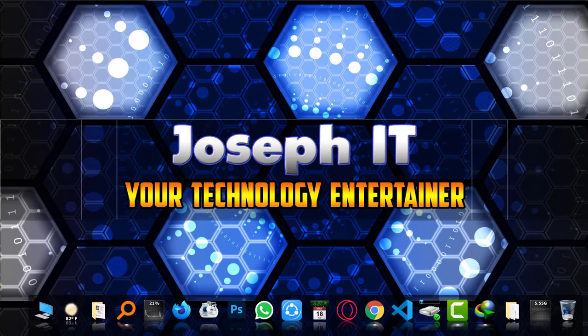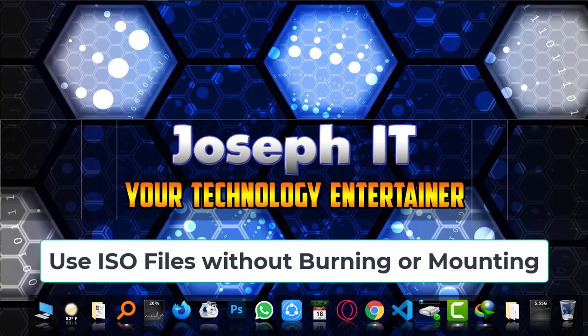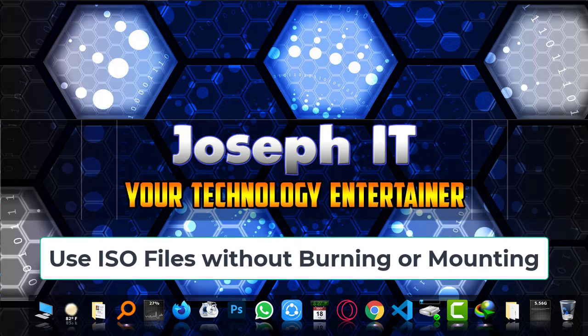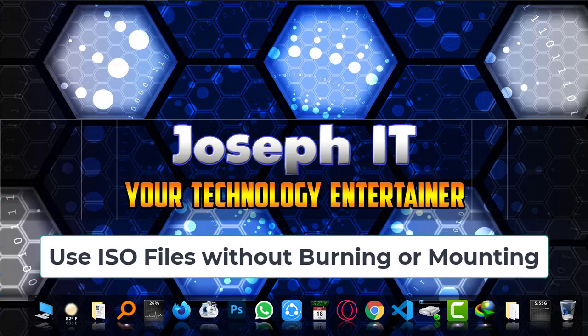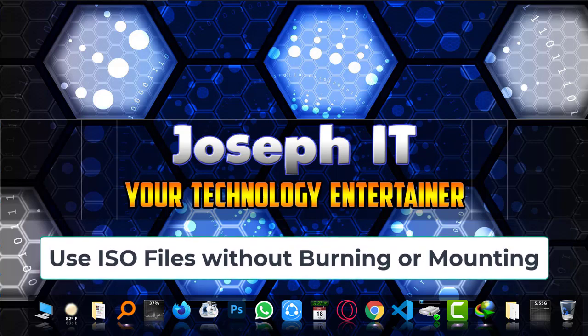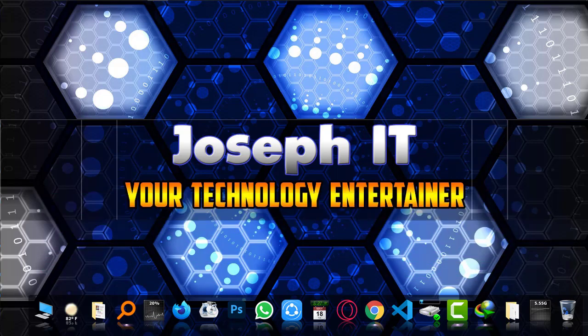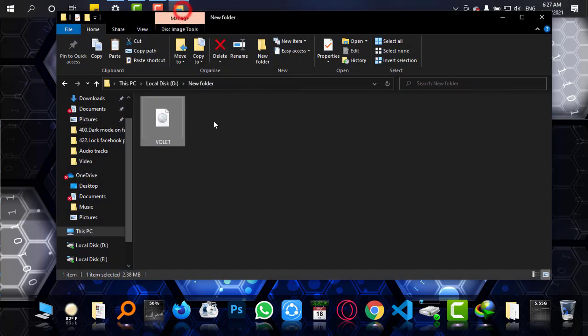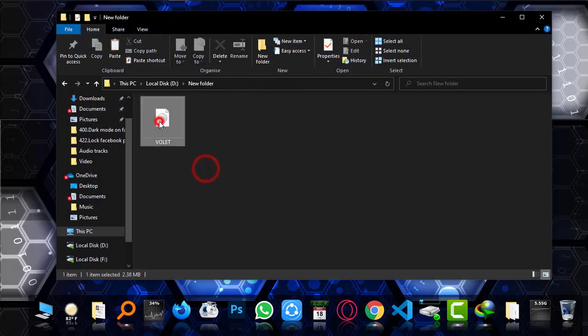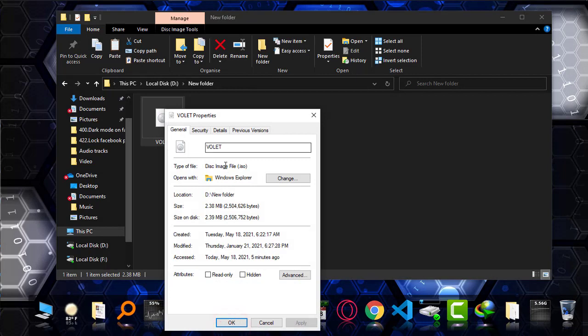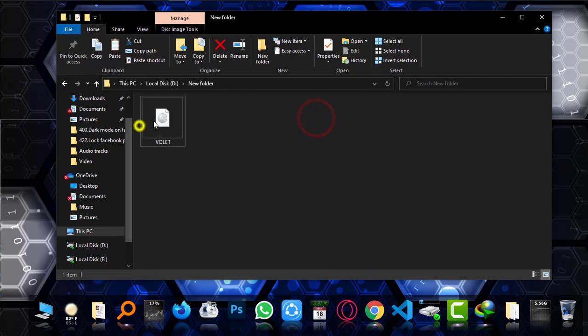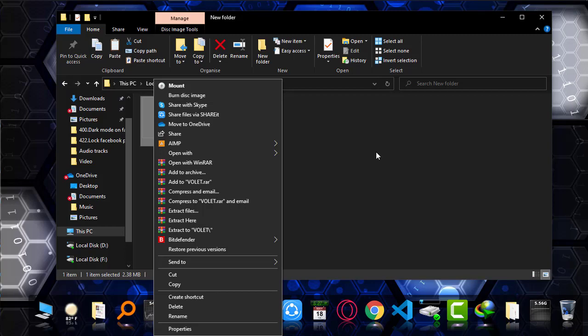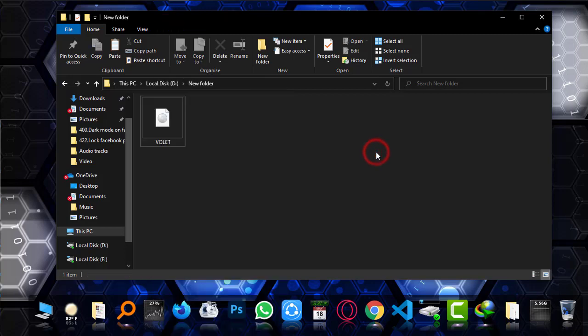Hi guys, welcome to JosephIT. Today I'm going to show you how to use your ISO file easily without burning or mounting any disk. So this is the ISO file that you can see. I just don't want to mount or burn any disk for this.